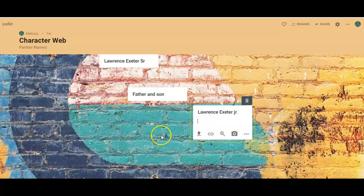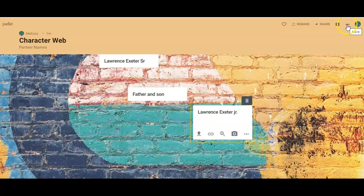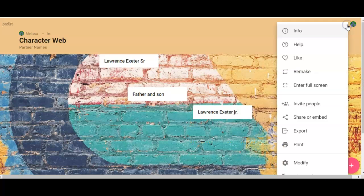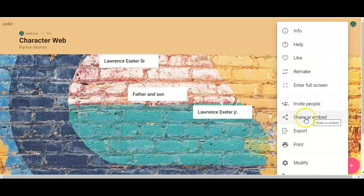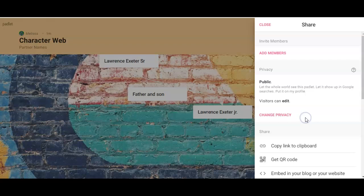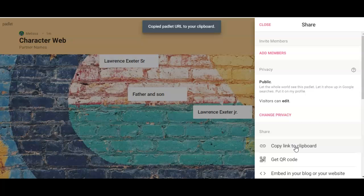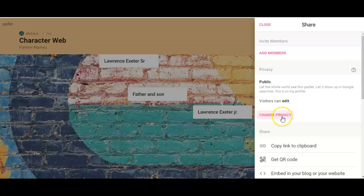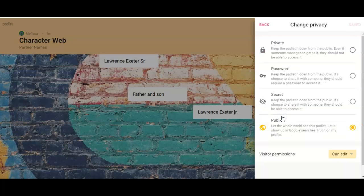Right, once you're done with your whole character web and you have everything you want, you're going to come up here to these three dots, and this is also on your instruction sheet at the end. You come up to these three dots, click 'More.' You're going to come down here to 'Share or embed.' You are going to copy the link to the clipboard. Now it says 'My padlet's URLs, copy.'